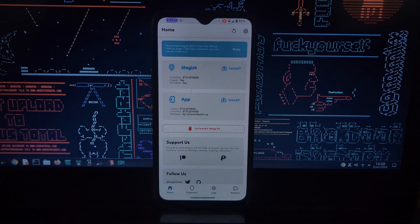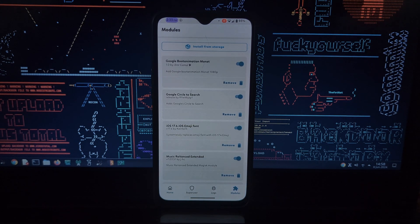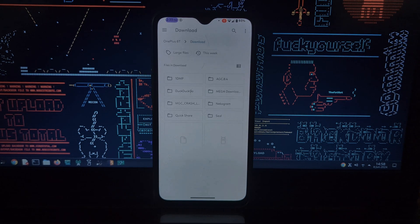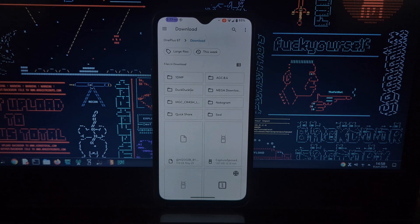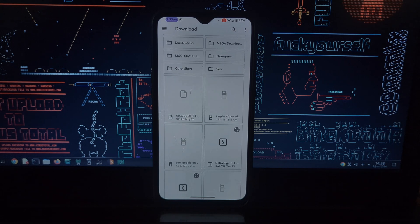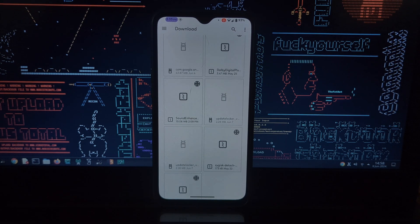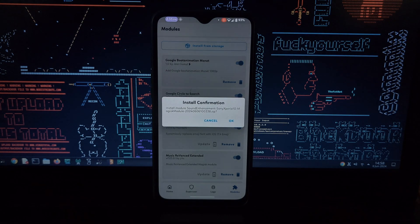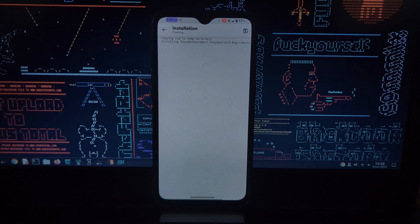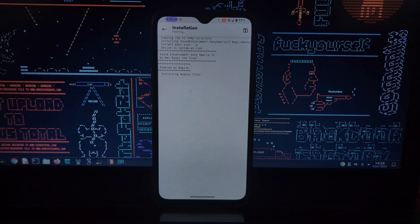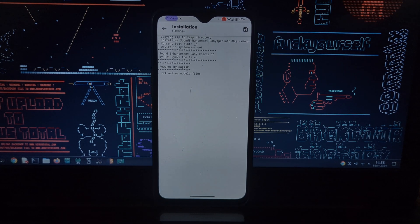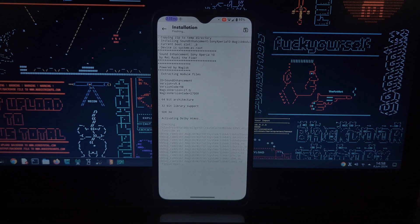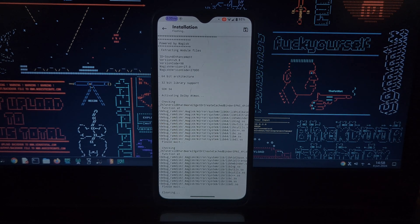To install this module, you will need a rooted Android phone with Magisk or KernelSU installed. Then download the module—I have given a link in the video description.